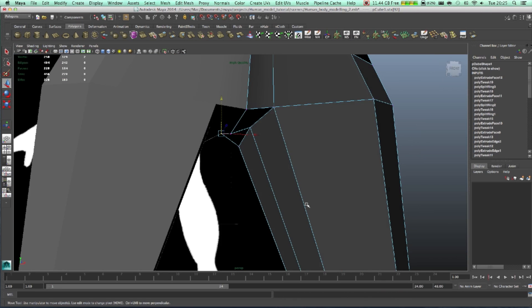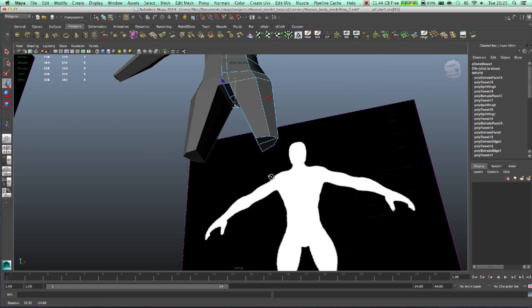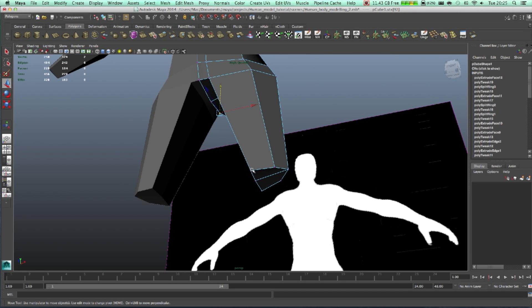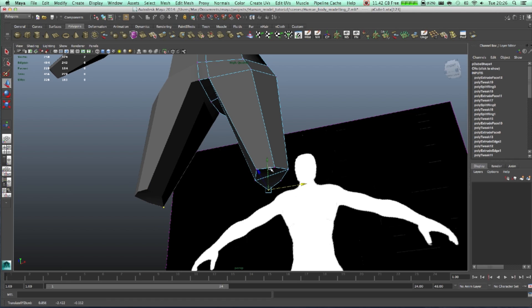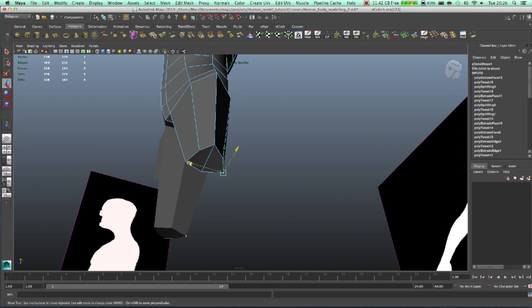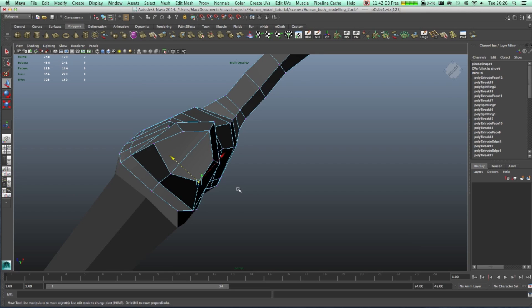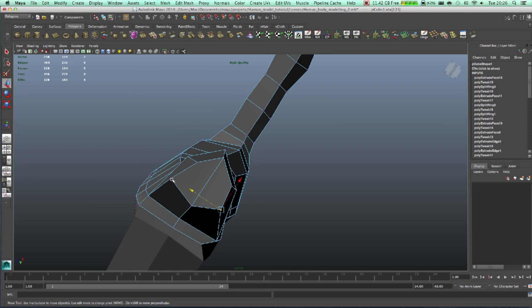You need to worry about this. Select those vertices, pull them in. Now we just need to have a look how we want to...